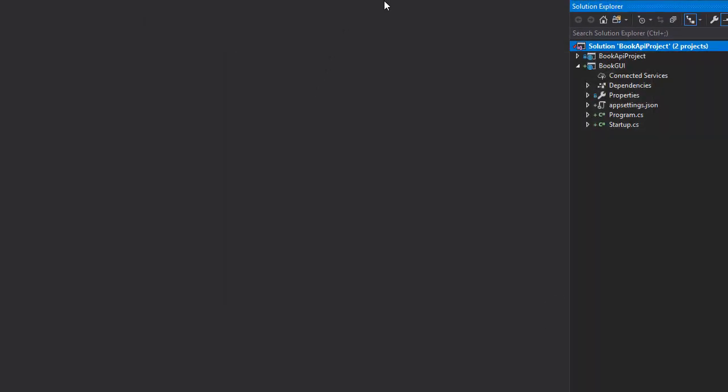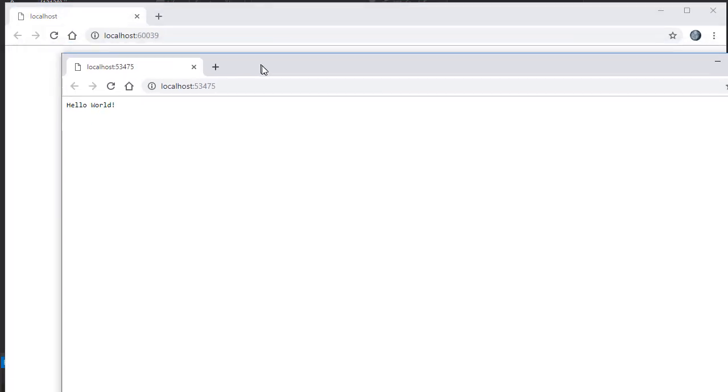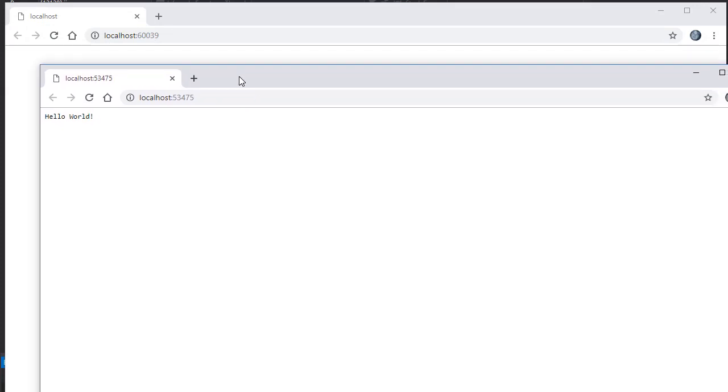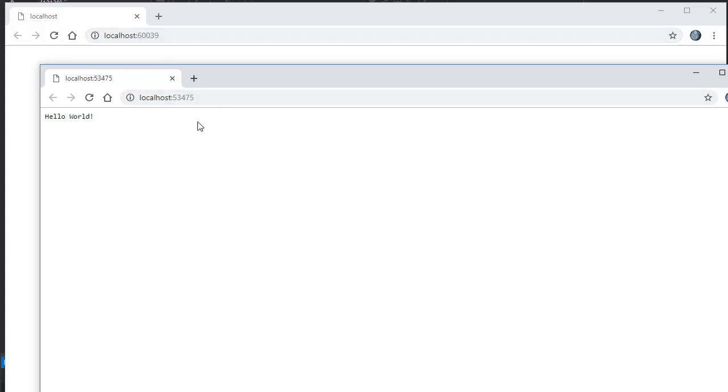Now we get two browsers open. The first one down here in the background, that's the API browser window, and we can disregard that. Here in this browser we see Hello World, and that is our new project running.